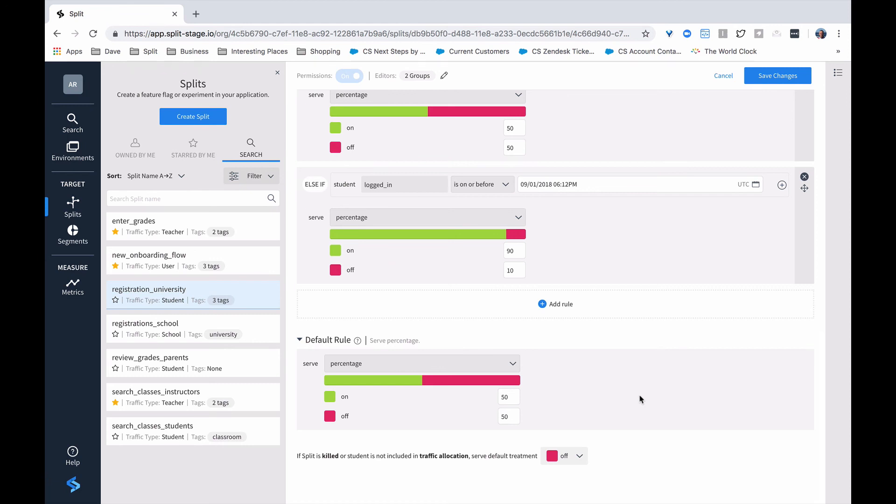Or you can keep it incredibly simple, with no specific targeting, and just roll out to an increasingly larger percentage until you get to 100%.